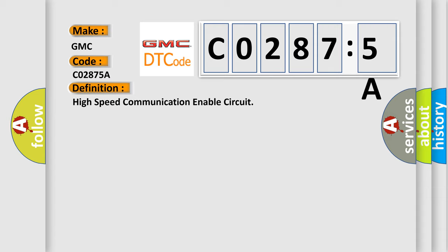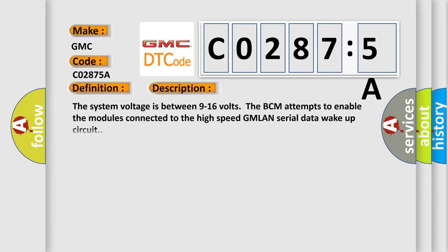And now this is a short description of this DTC code. The system voltage is between 9 to 16 volts. The BCM attempts to enable the modules connected to the high speed GMLAN serial data wake up circuit.